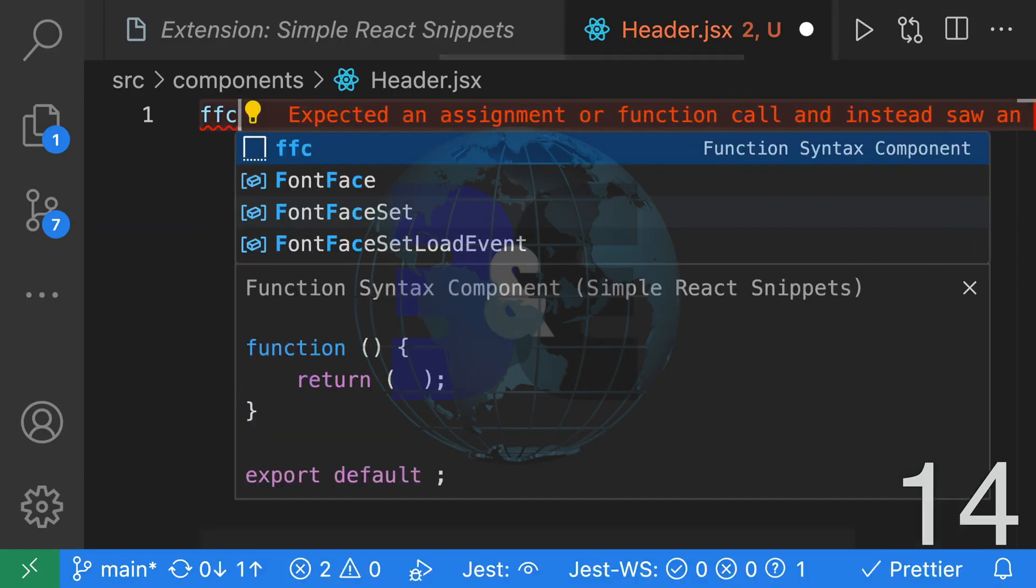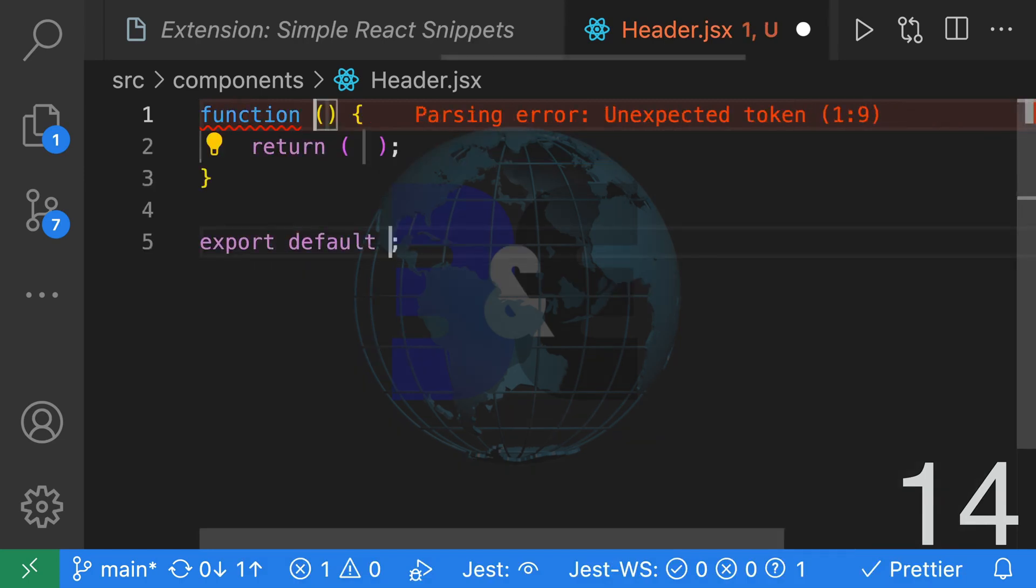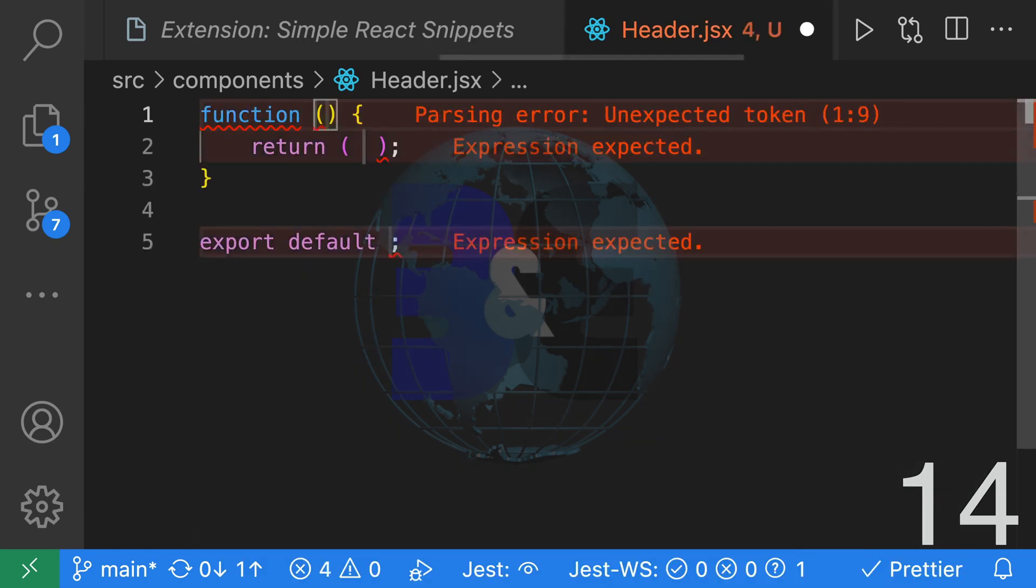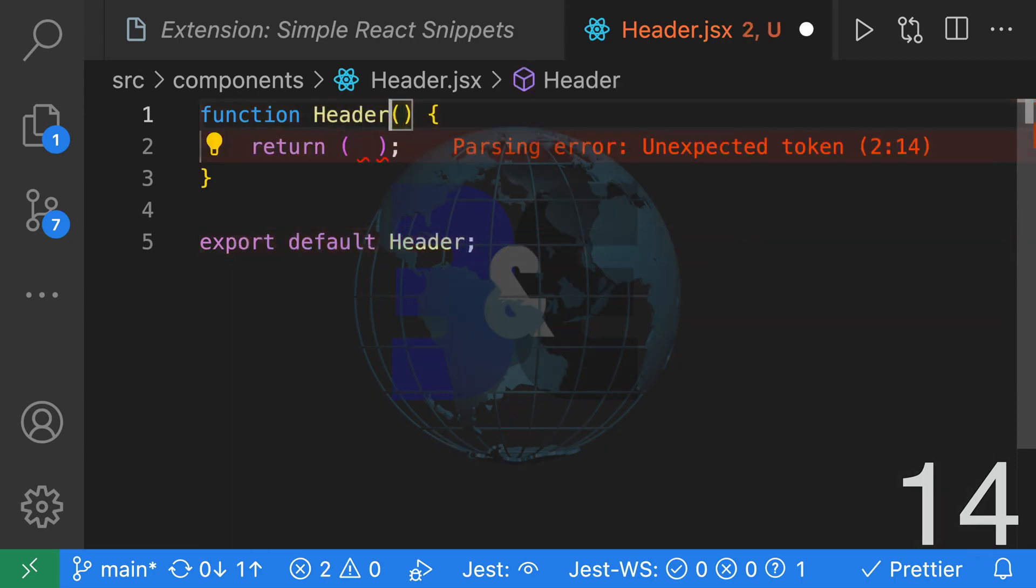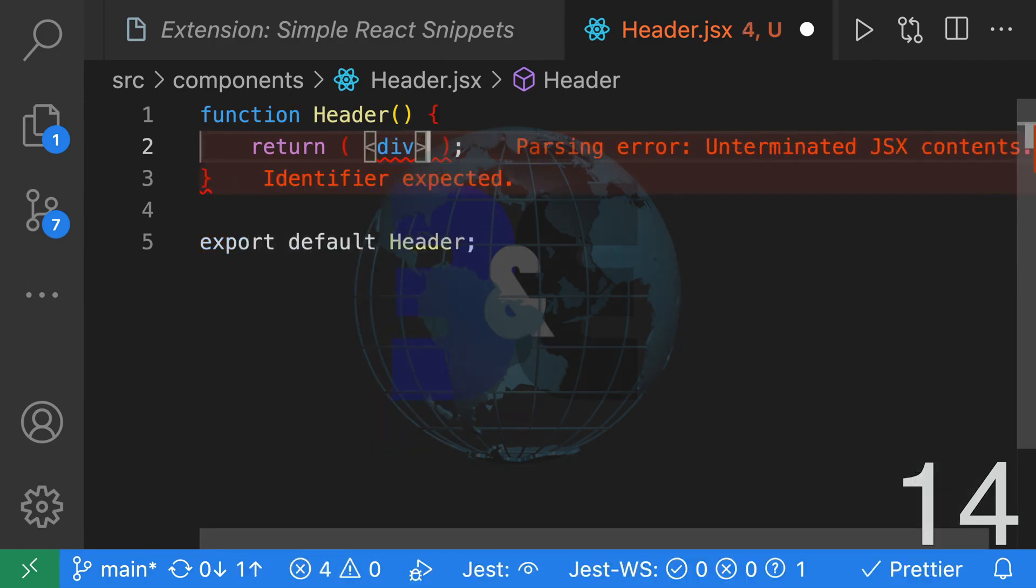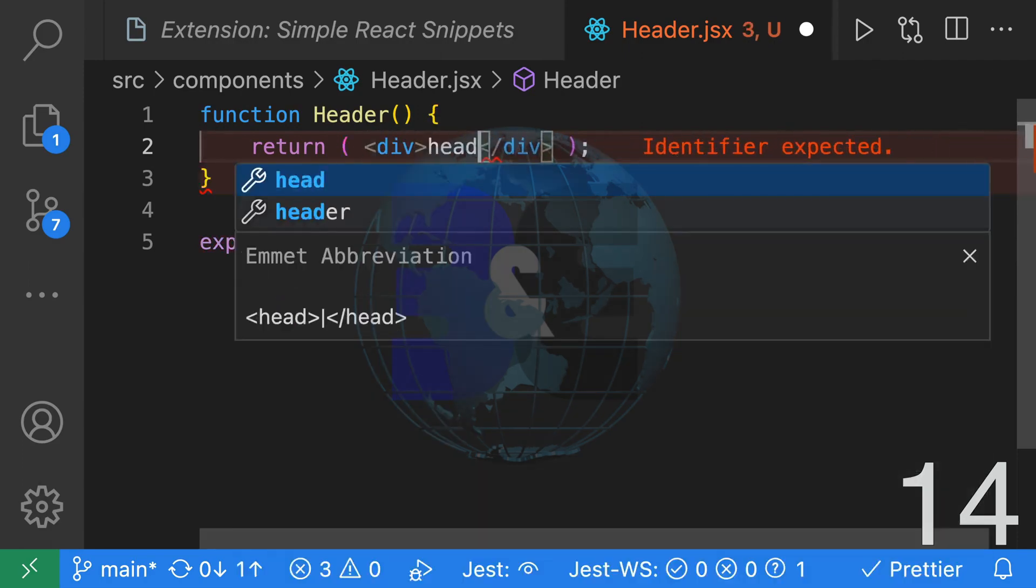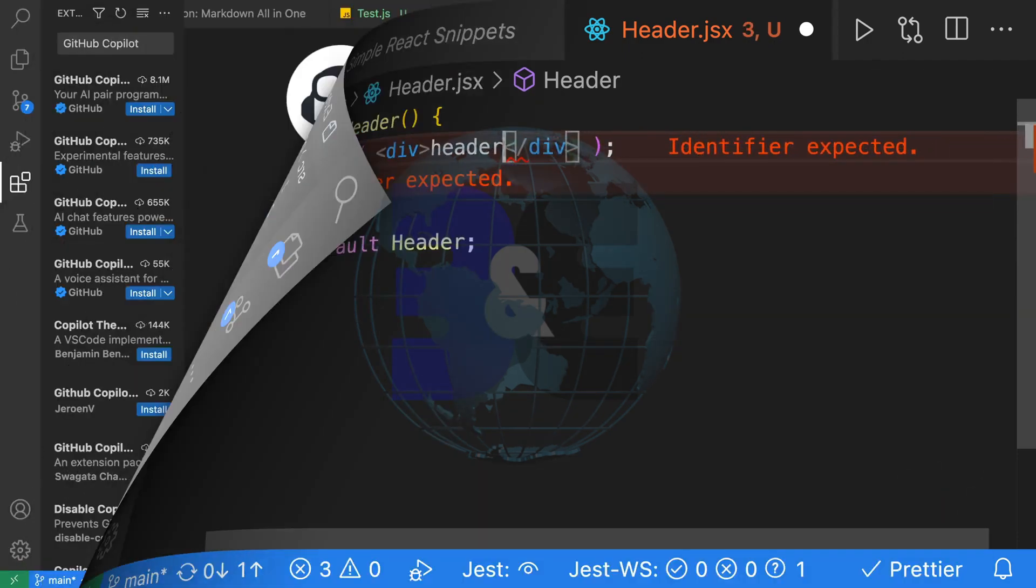Let's say that we're creating a header component and we want to quickly create it. We can type FFC, which stands for Function Syntax Component, hit Tab. It creates two cursors where we can type header. Hit escape and then quickly add our div, which will be our header.